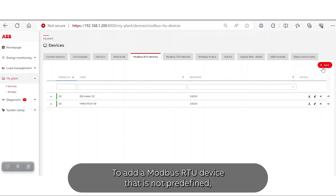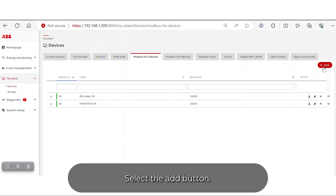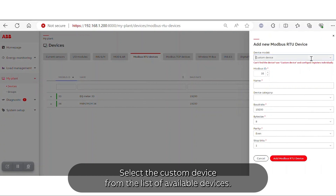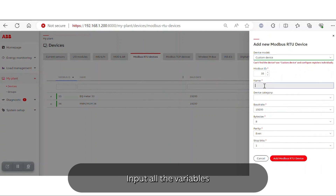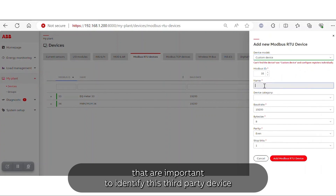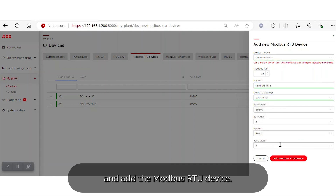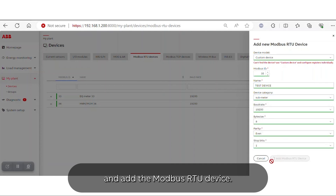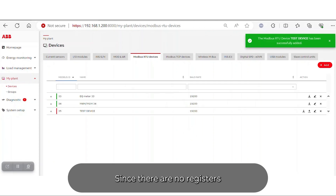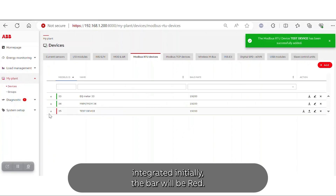To add a Modbus RTU device that is not predefined, select the Add button and select the Custom Device from the list of available devices. Input all the variables that are important to identify this third-party device and add the Modbus RTU device. Since there are no registers integrated initially, the bar will be red.